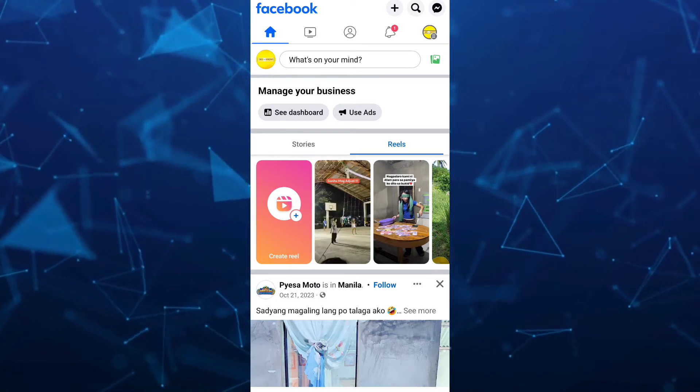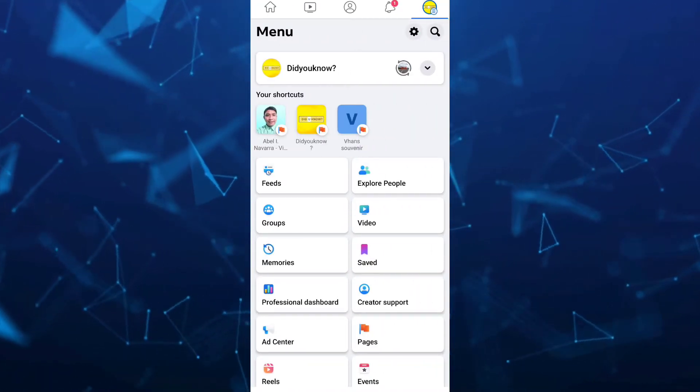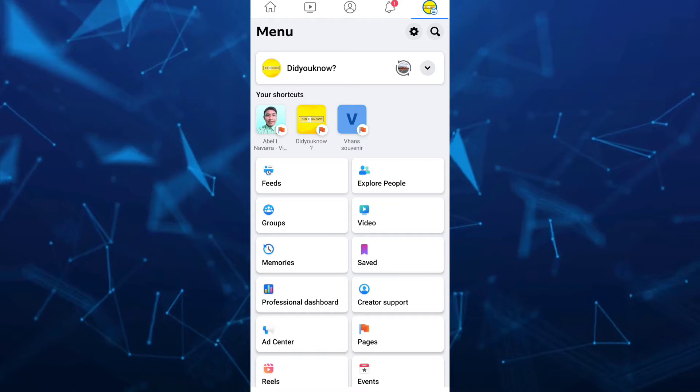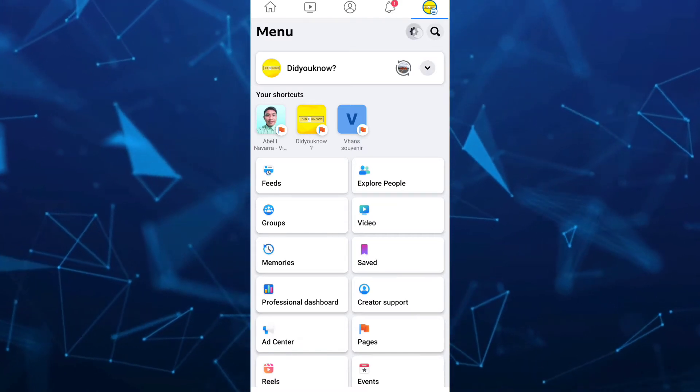On this menu, tap on the gear icon which is the settings at the top right corner.